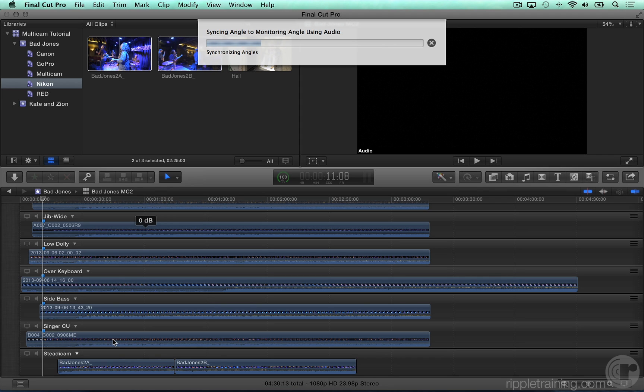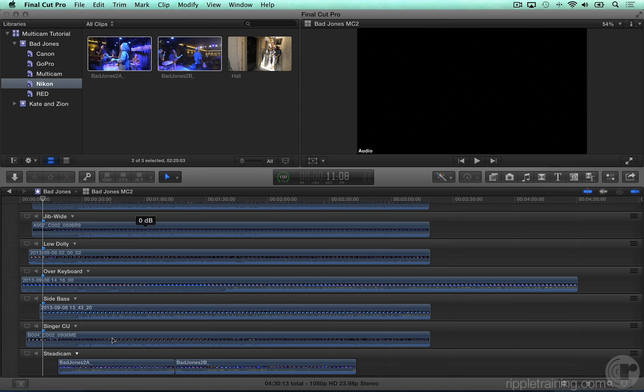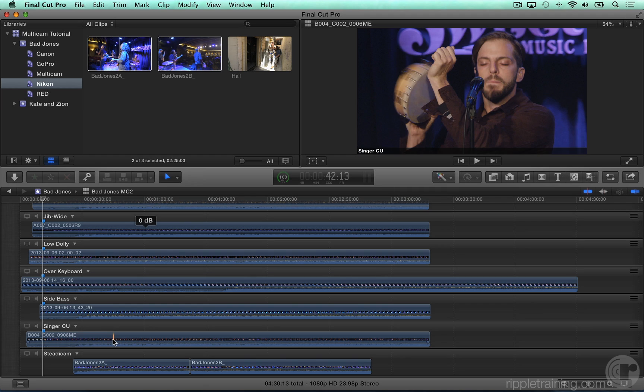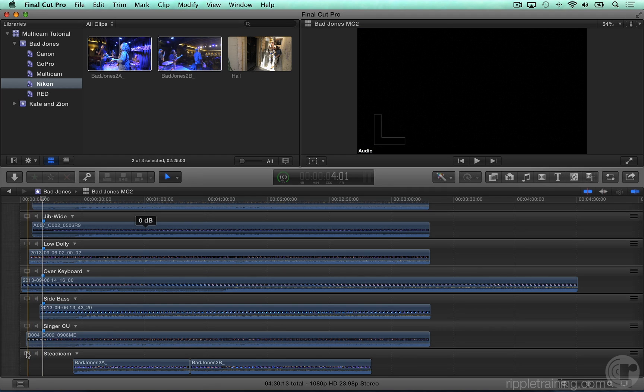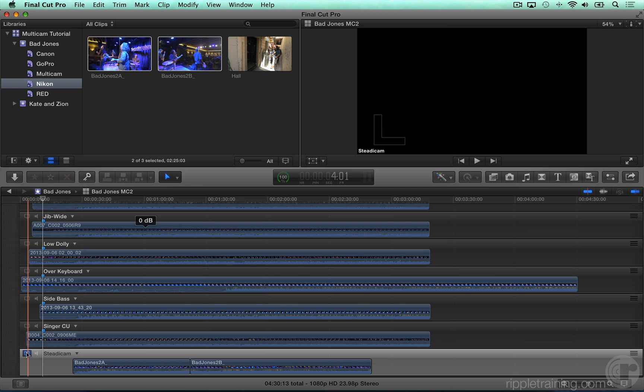This command allows you to sync an entire angle to a specific angle you choose. When the analysis is done, set this angle to be the monitoring angle, and check the sync of both clips.